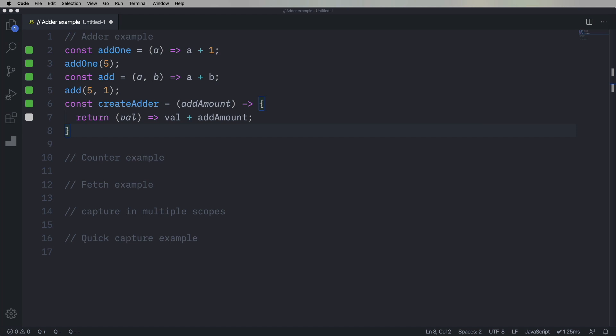And what happens is, the JavaScript sees, when you're creating this function, that it requires add amount. So it captures that at that point, captures that value, and then creates that function.